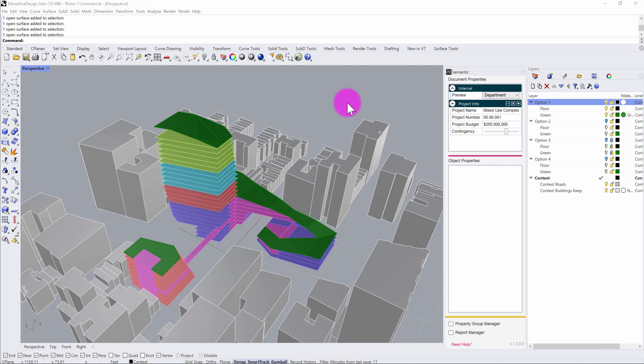In this tutorial, I'm going to demonstrate how you can use Semantic to set up an analytical workflow for comparing design options in Power BI.